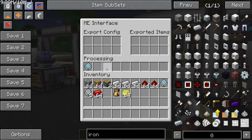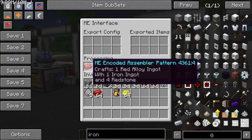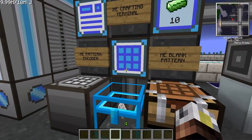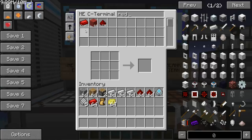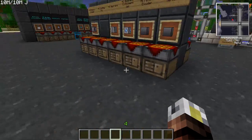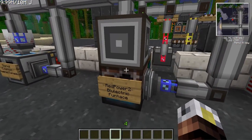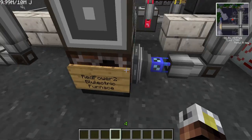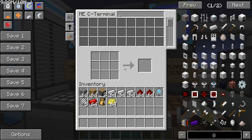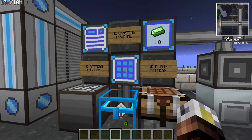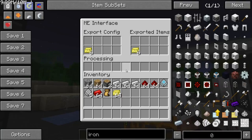To test this, go to the main terminal and request three red alloy ingots and hit begin. The little blue lights on the crafting block show it's already fulfilling the order. The export bus feeds the ingredients into the electric furnace, and the import bus sucks the result back into the system. Checking the terminal — there are the three red alloy ingots we requested, automatically processed without lifting a finger.